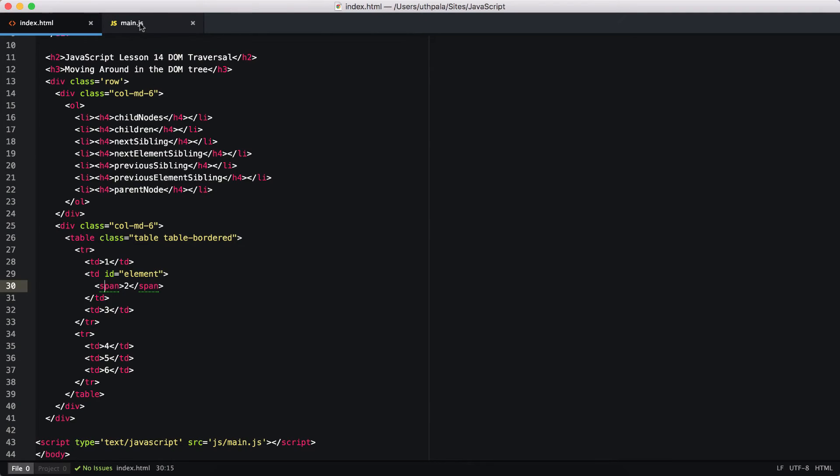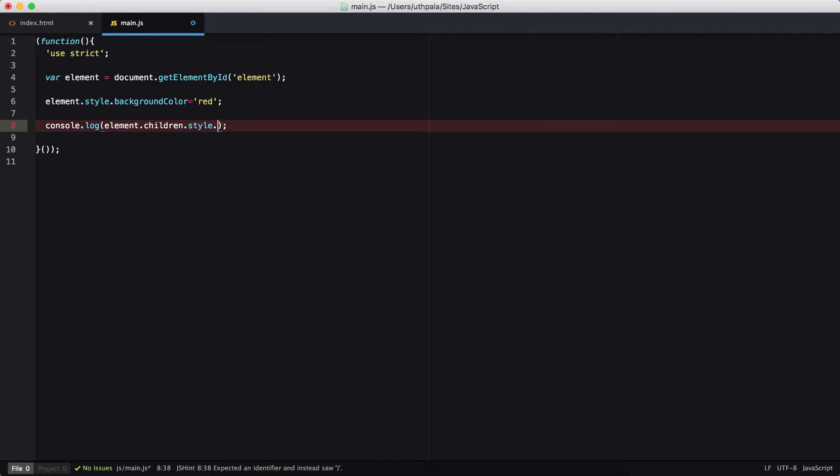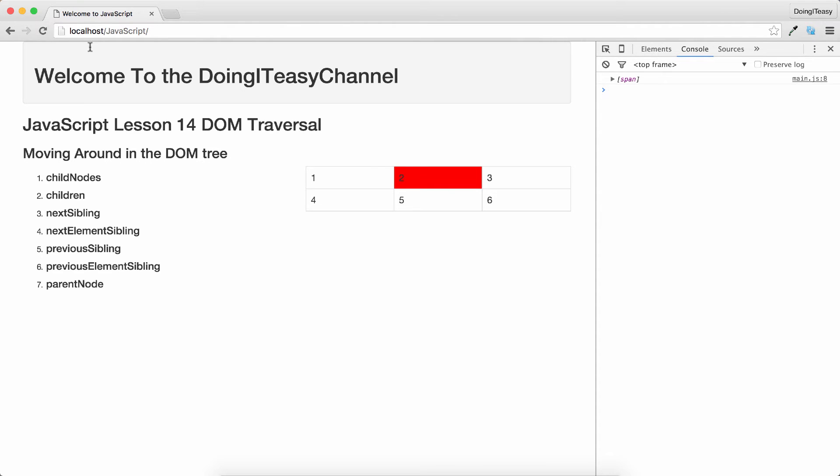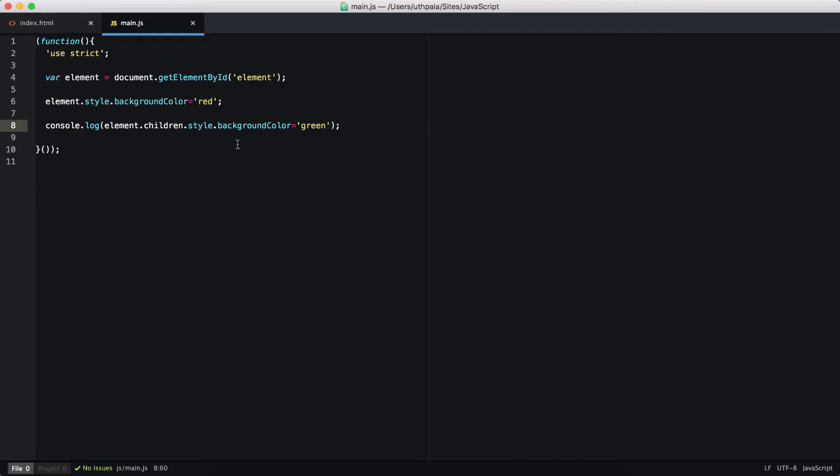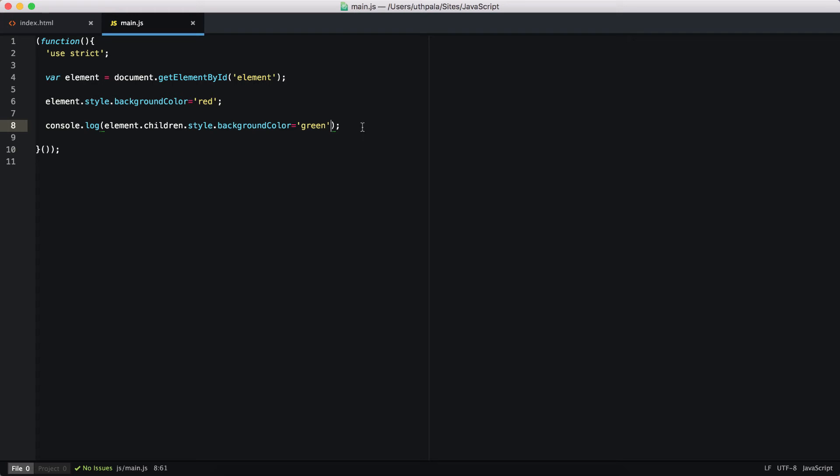Let's do something fun. I want this element and its child, and I want to change the style of it, background color, and I want to give it the color of green. So the span should be green background color. Uncaught TypeError: cannot set property background color of undefined.